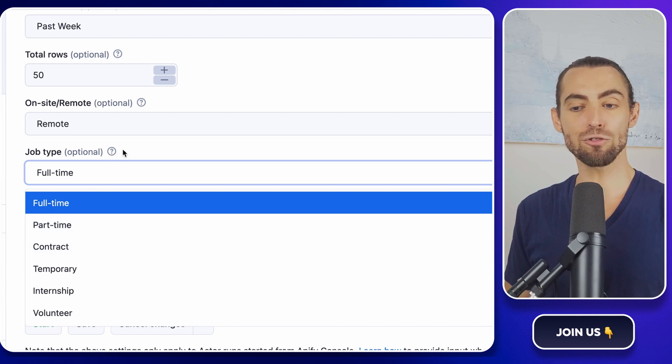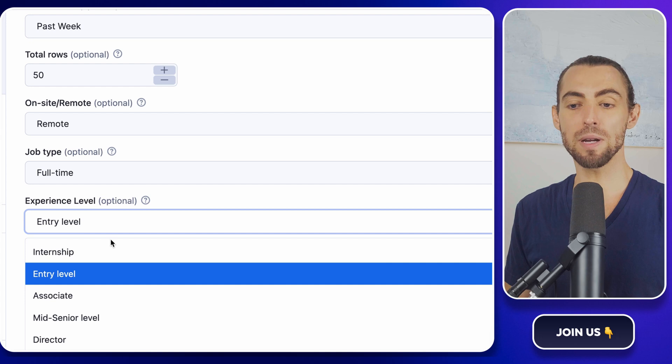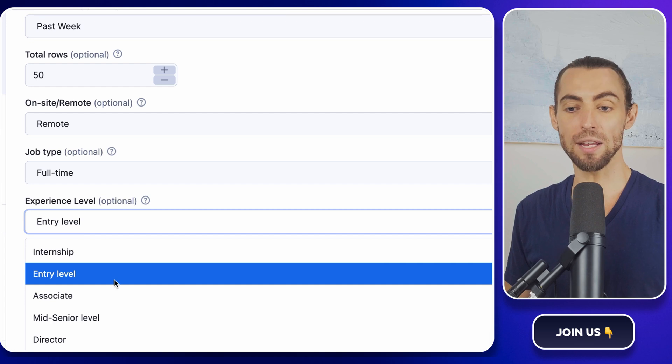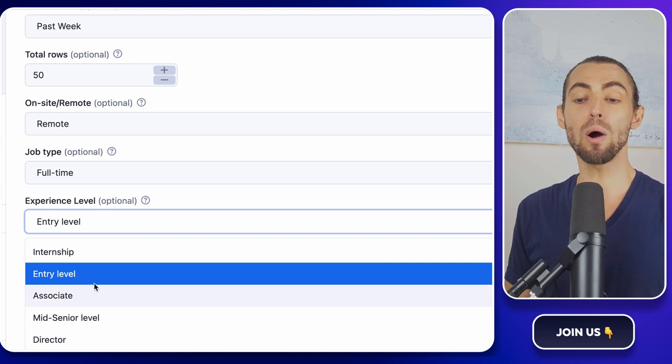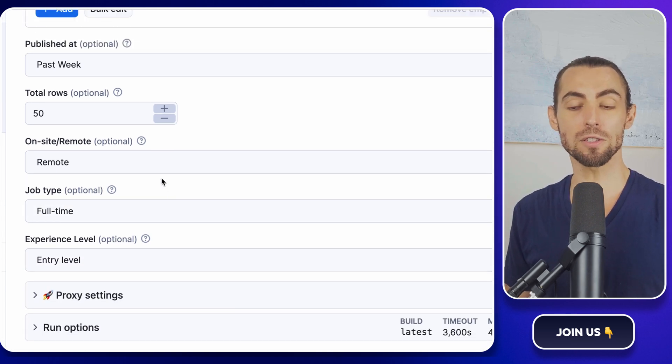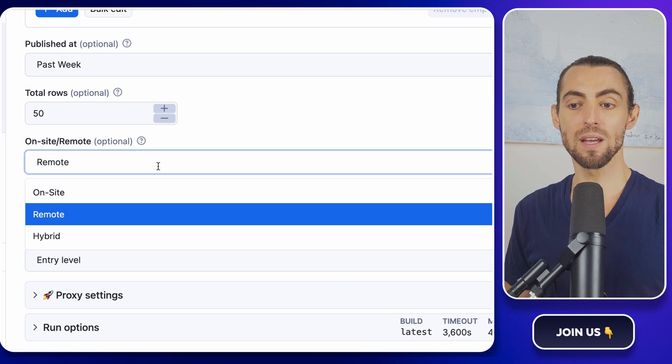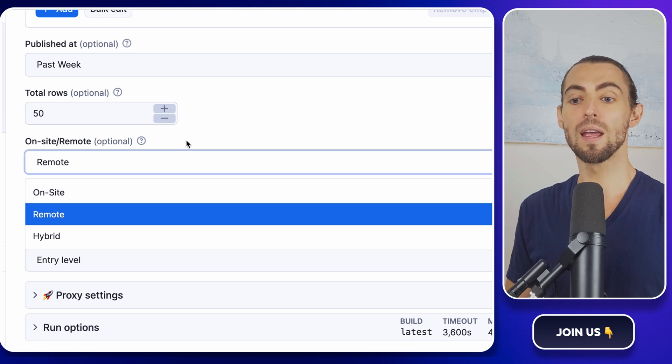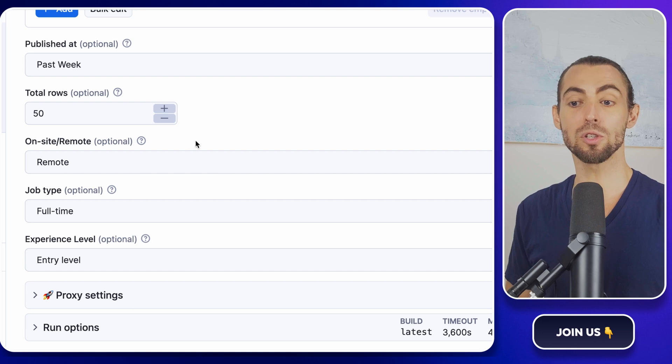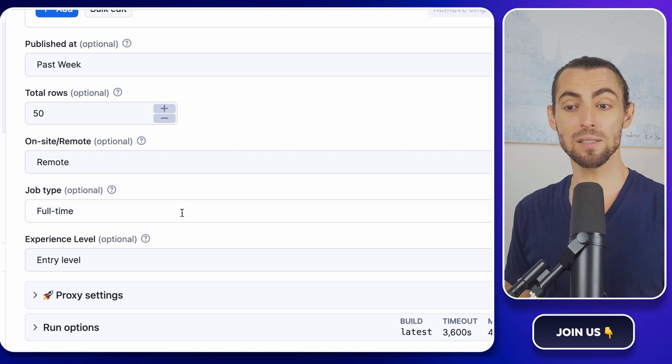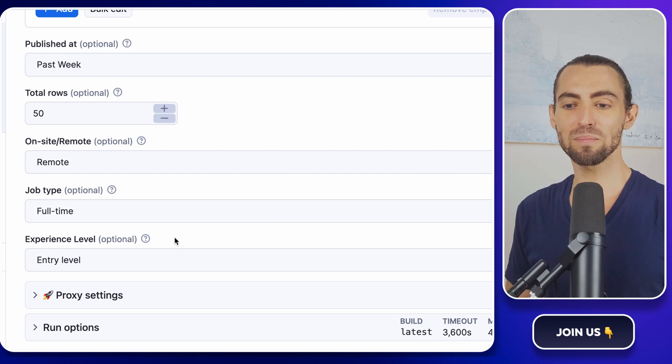Looking for entry-level roles? Set the experience level to entry-level. And if you're all about working from home, there's a filter just for that too. Just set it to remote. These options make the scraper super flexible so you can customize it to do whatever you're looking for.